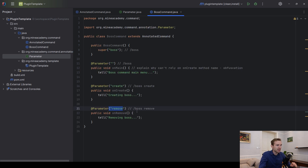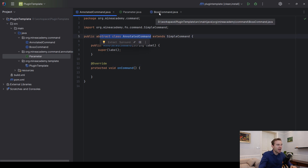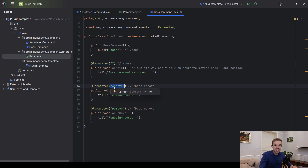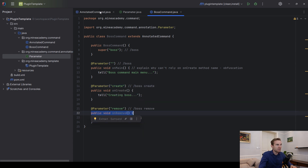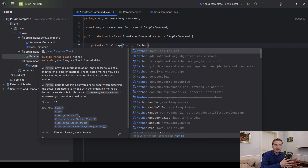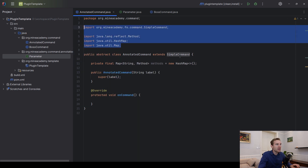Now we have to go to AnnotatedCommand and scan the class that extends it, find all the methods that have our annotation, check what the user actually typed, compare it to the annotation value, and then run that method. We use a little bit of reflection. First we need to locate these methods and for performance reasons I'll put them in a HashMap — make sure to import Method from java.lang.reflect. The map is initialized to a new HashMap; make sure to import Map and HashMap properly.